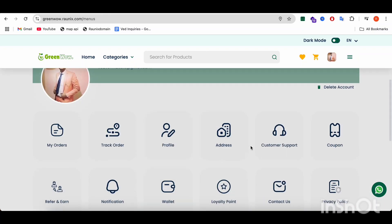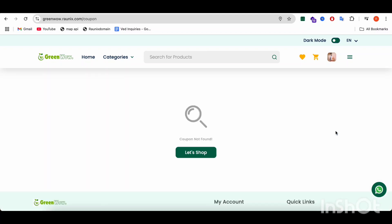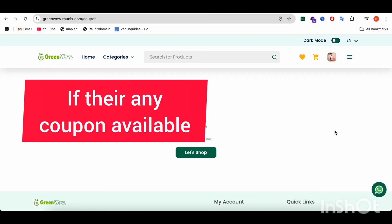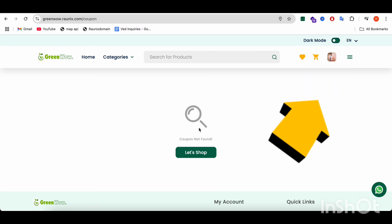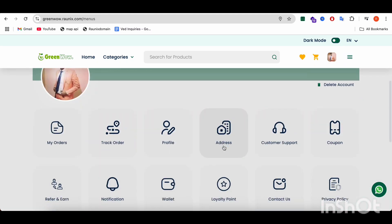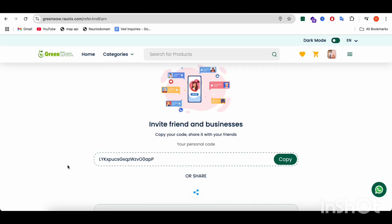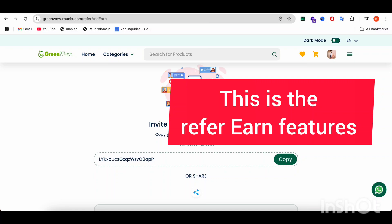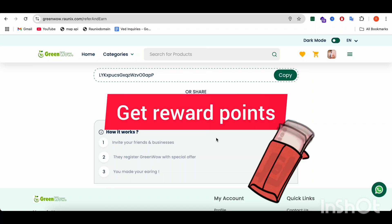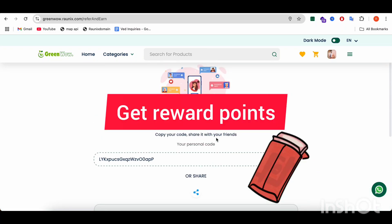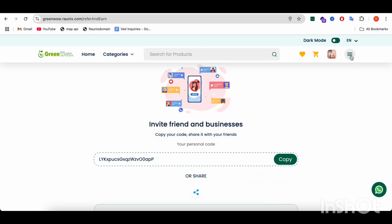After that, you can have a look at the coupons. If any coupon is available, it will show here; if not, then no coupons are available on the application. This is the referral feature — if a person wants to refer someone, they can get some reward points. The reward points can be controlled from the admin panel — you set how many reward points you want to give per referral.